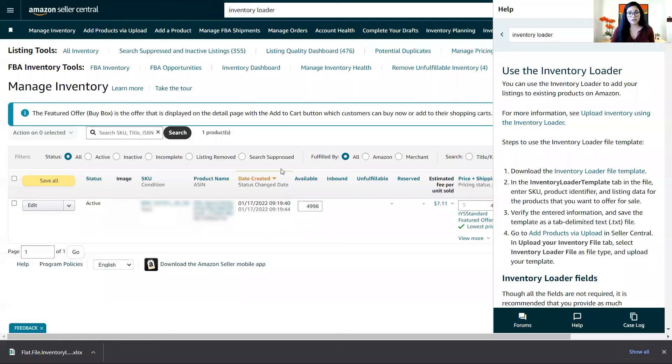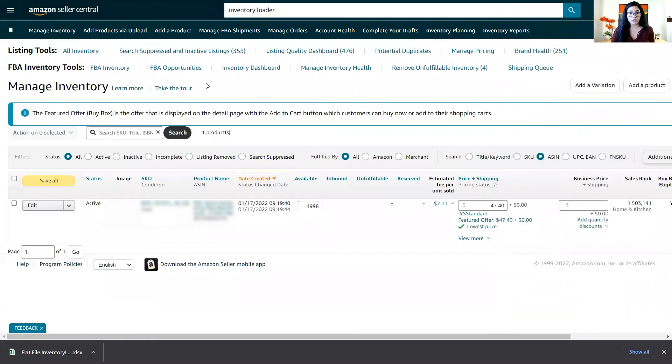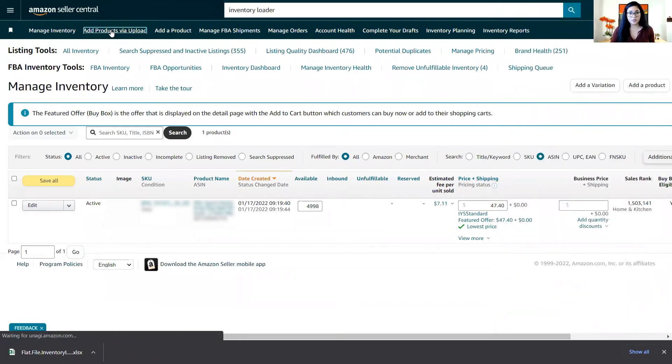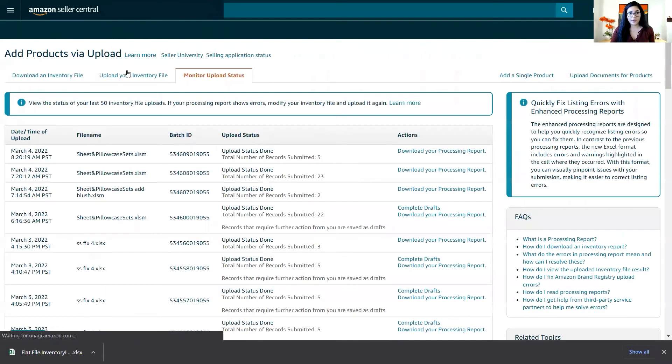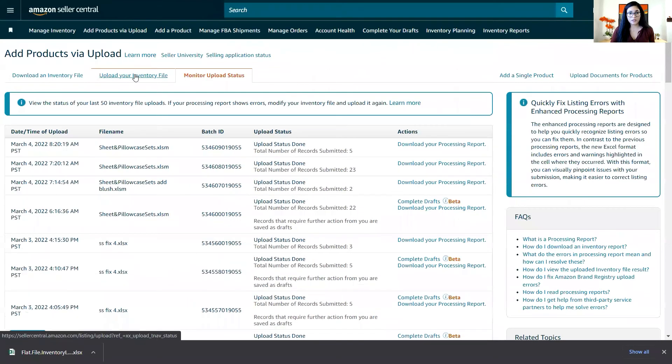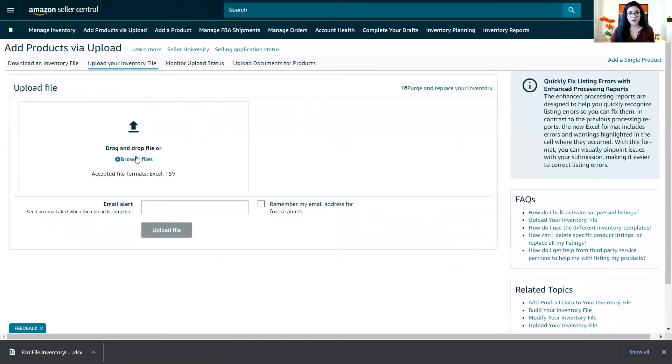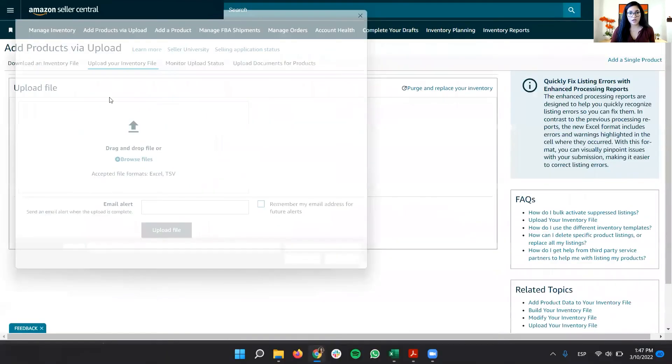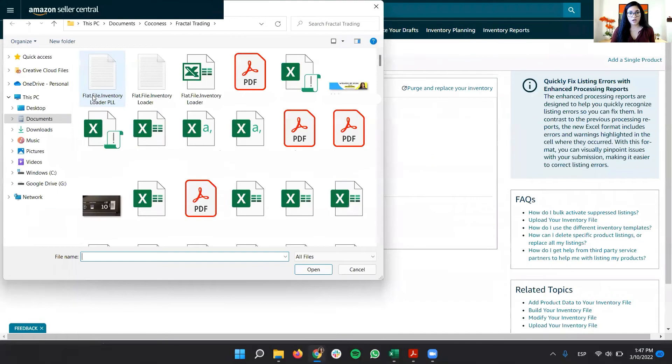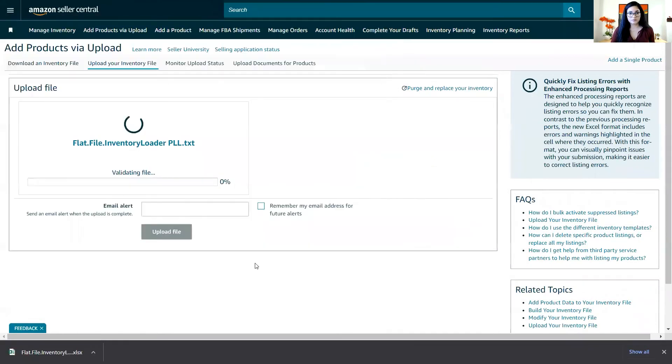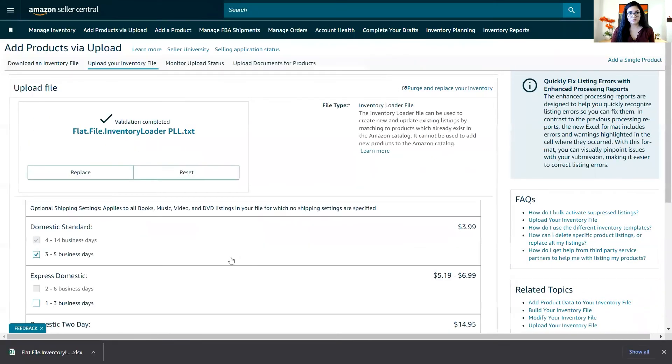Now I'm going to go to my Seller Central and add products via upload. Upload inventory file. And here I'm going to put my file.